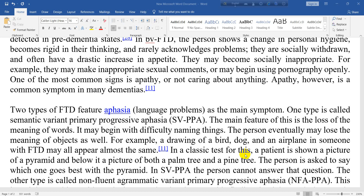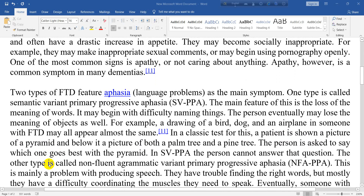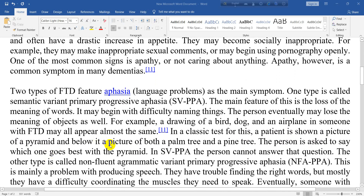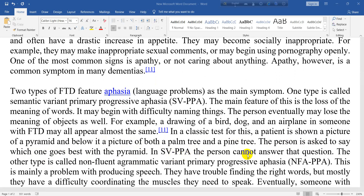In a classic test for this, a patient is shown a picture of a pyramid and below it a picture of both a palm tree and a pine tree. The person is asked to say which one goes best with the pyramid. In SVPPA, the person cannot answer that question.